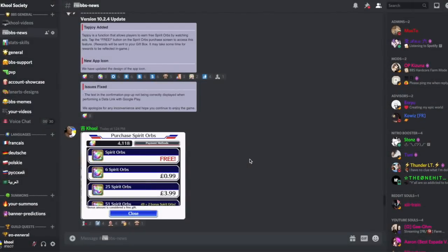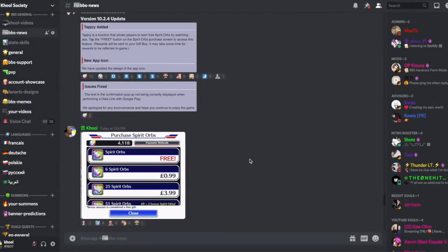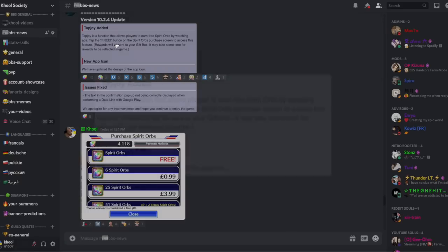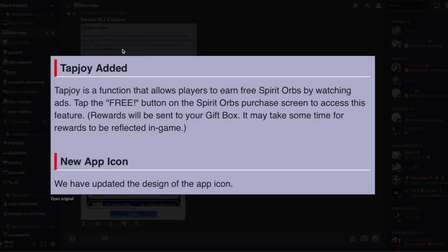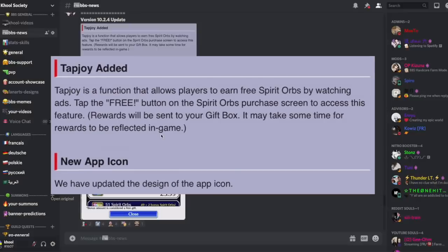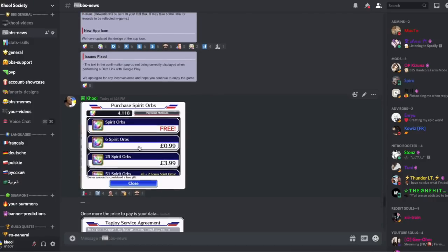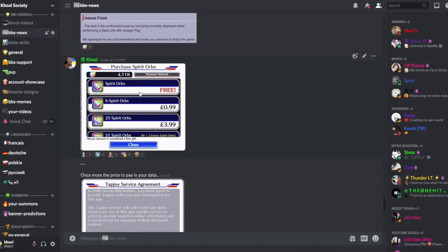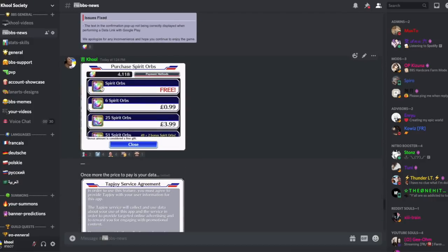Hey guys, very important topic right now. Be careful, there has been an update in the game and they've added a new way to get spirit orbs which is called a TapJoy feature. Basically, when you go to the purchase spirit orbs screen, you have this new option now called spirit orbs free. Do not do it under any circumstance.